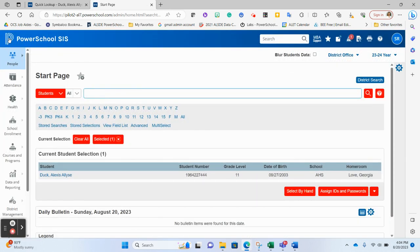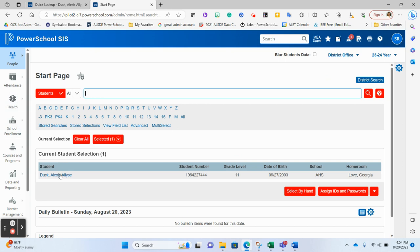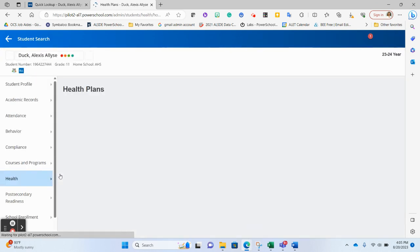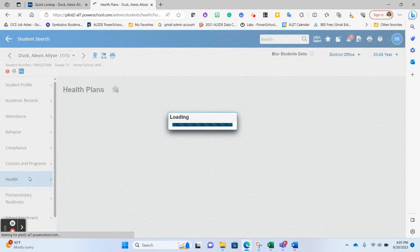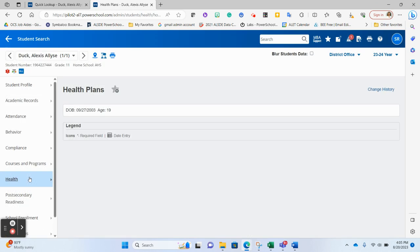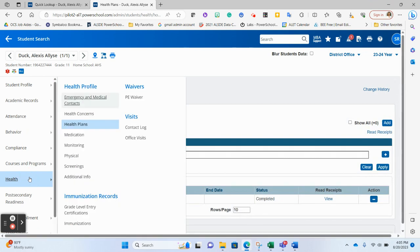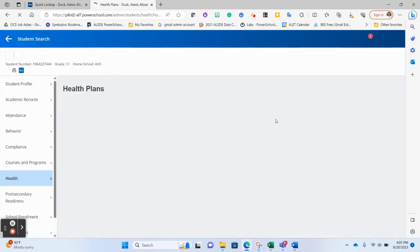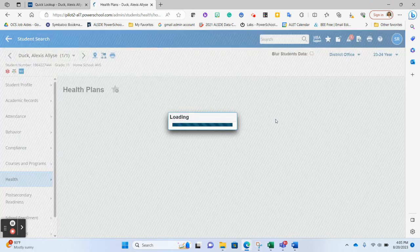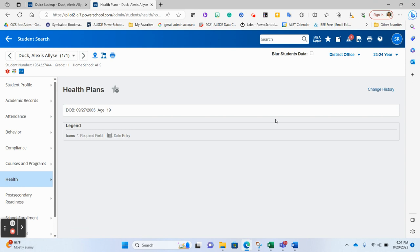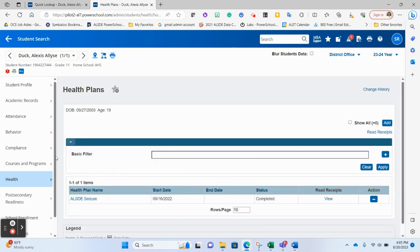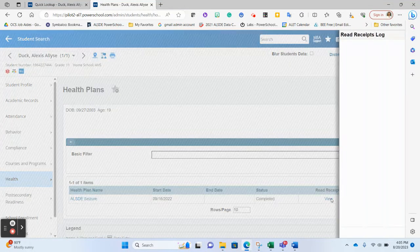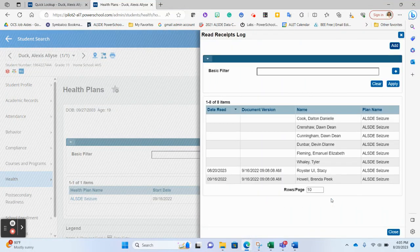And let's say I'm the nurse in the school. When I click and go to the student record and go to the health component of the health plans, now nurses would have access to this, but your other general personnel in the school would not have access. When they look at the read receipts, you will see here that acknowledgement.